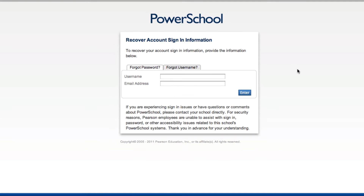You're taken to a screen where you can either try to recover your forgotten password or recover your forgotten username. To recover your forgotten password,